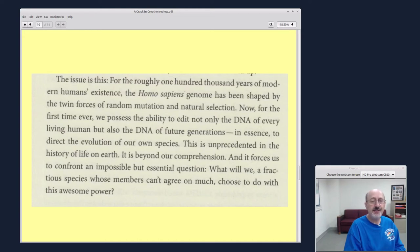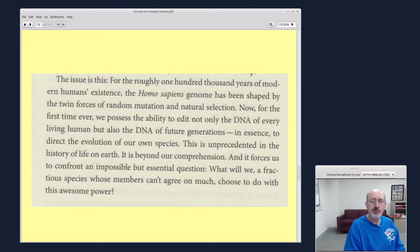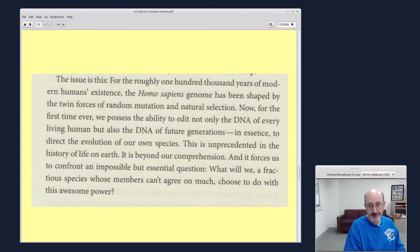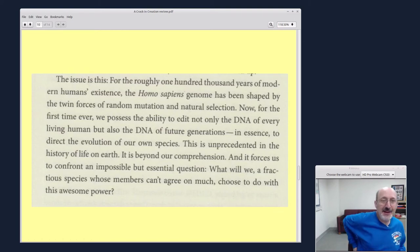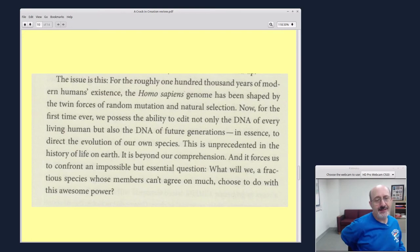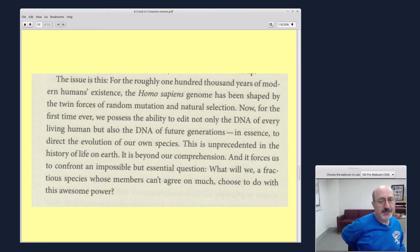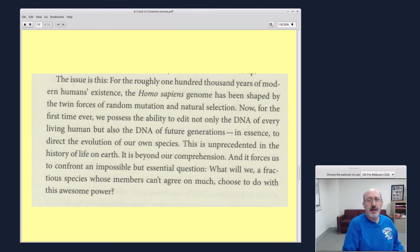And it forces us to confront an impossible but essential question. What will we, a fractious species whose members can't agree on much, choose to do with this awesome power? So, when you read a paragraph like that, you say, well, she's actually right. We are a very fractious species who disagree on a lot of stuff.